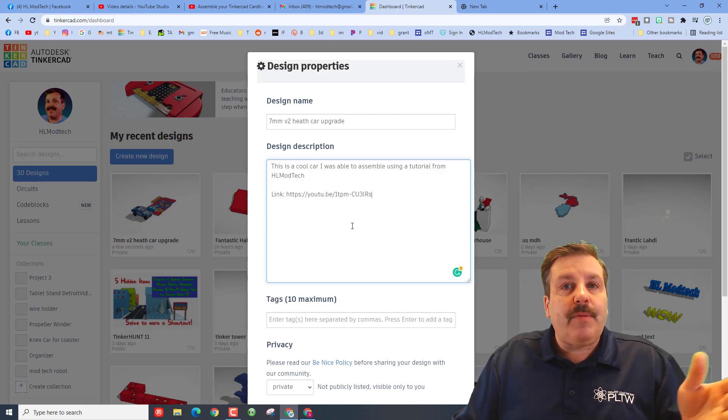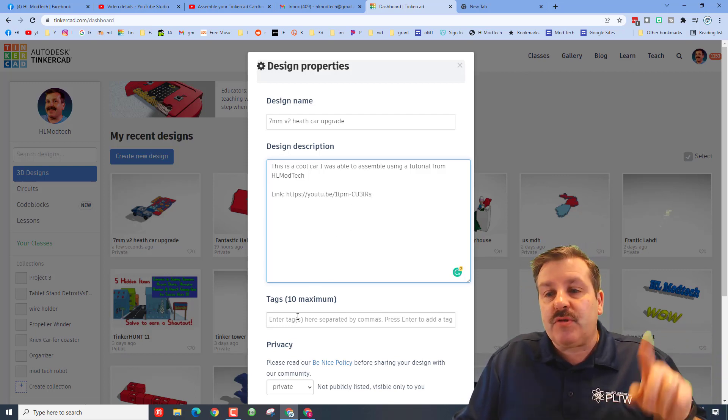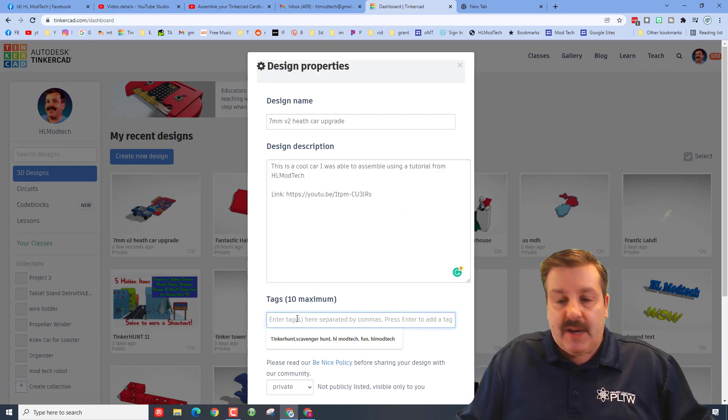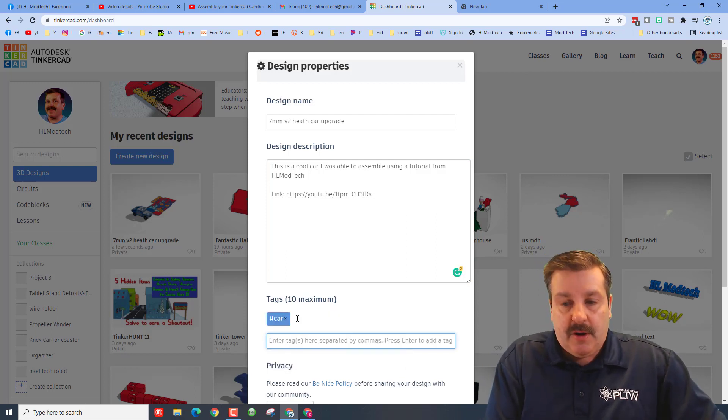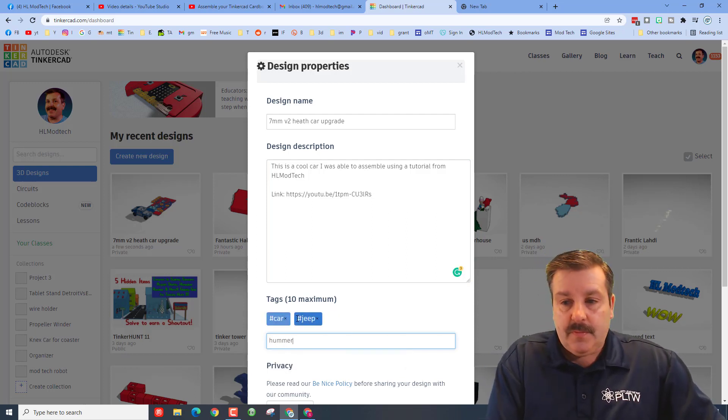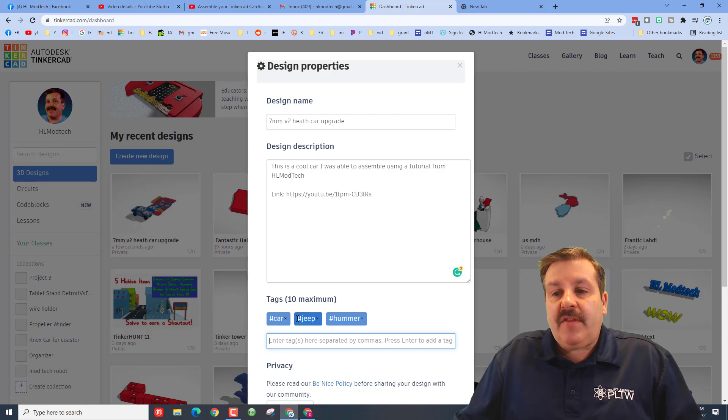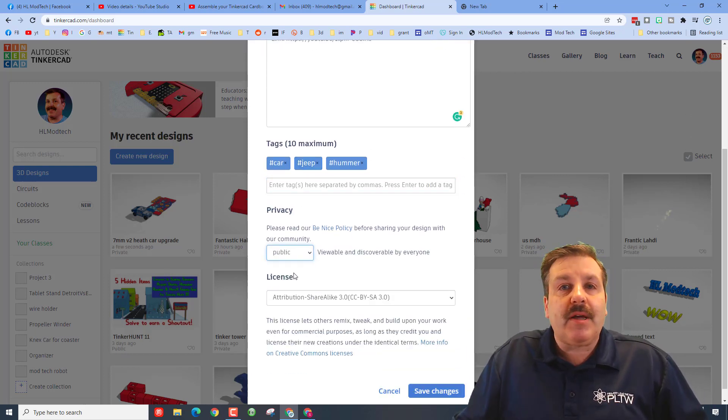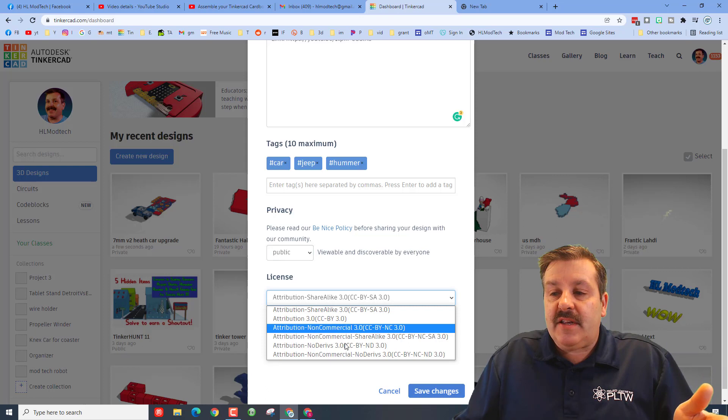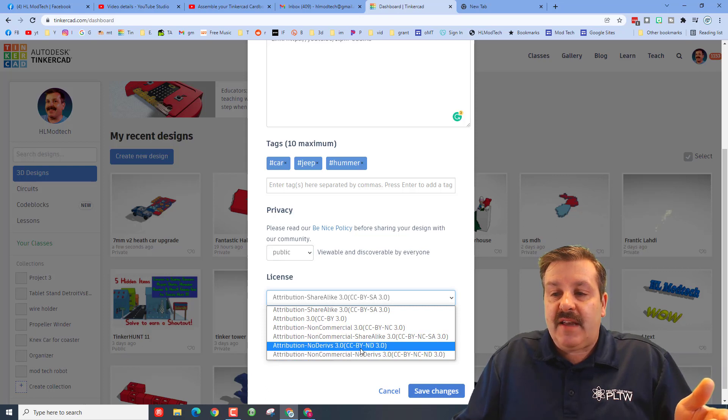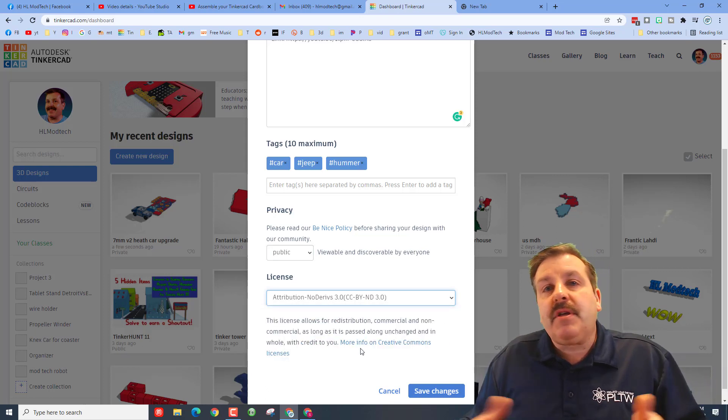Now there's one more step we've got to do. Here I'm going to put tags like 'car,' 'jeep,' 'hummer,' and then down here under privacy you would need to make it public. And then I think the best choice is to always say 'no derives.'